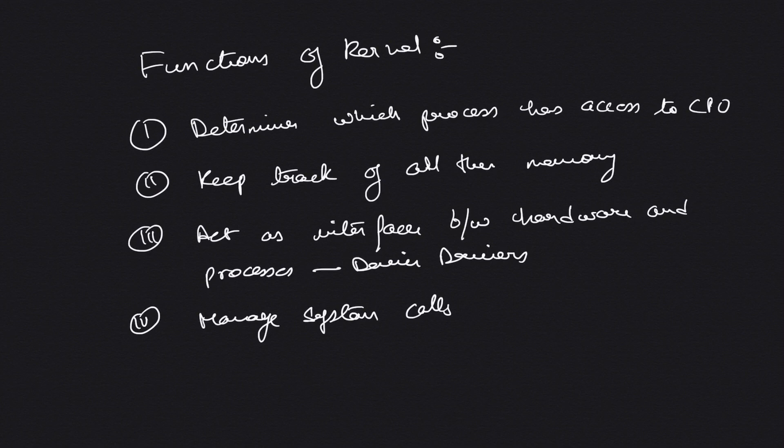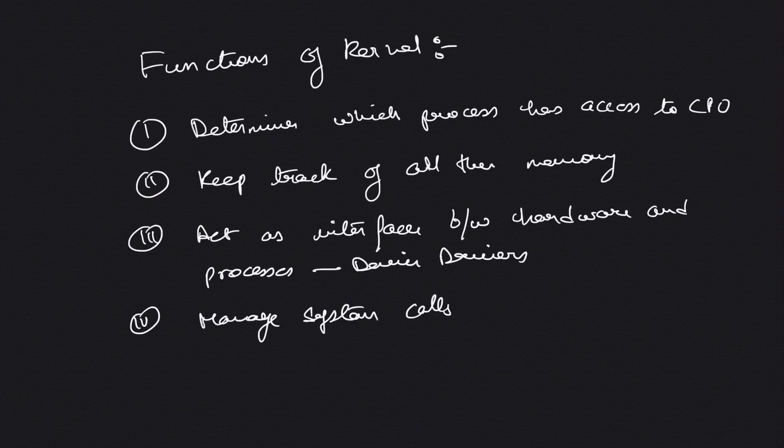The next primary function is that it keeps track of all the memory. Basically, the kernel sits in the memory and it creates a map of memory. Another function is that it acts as an interface between the hardware and the processes running.